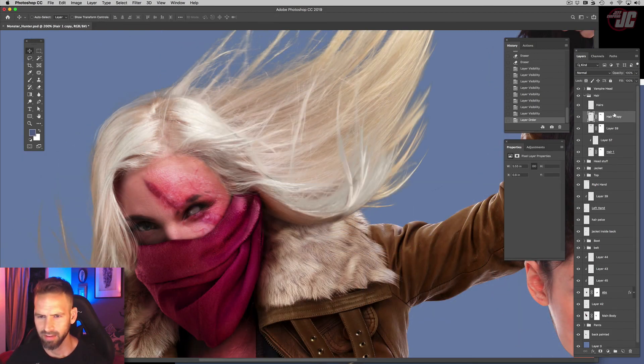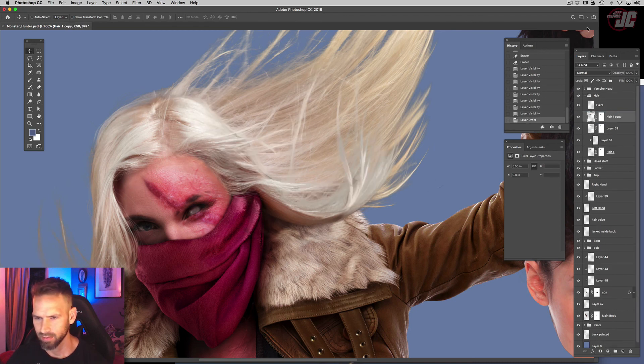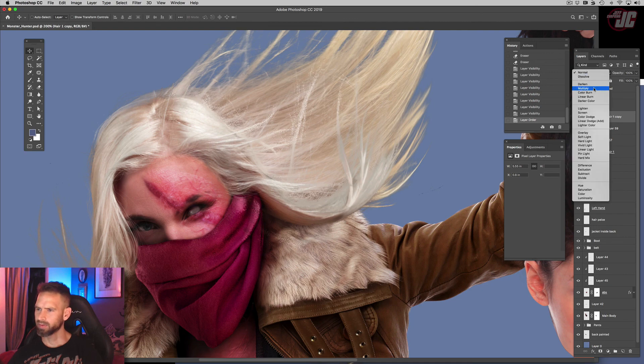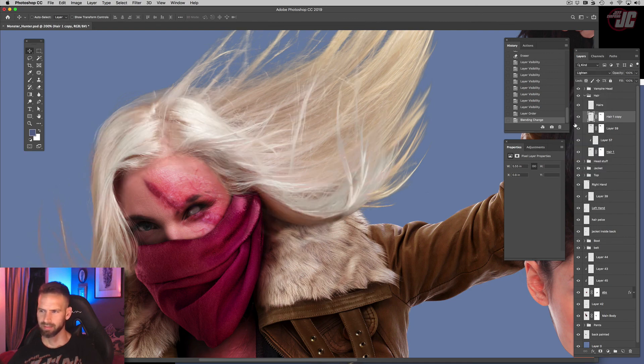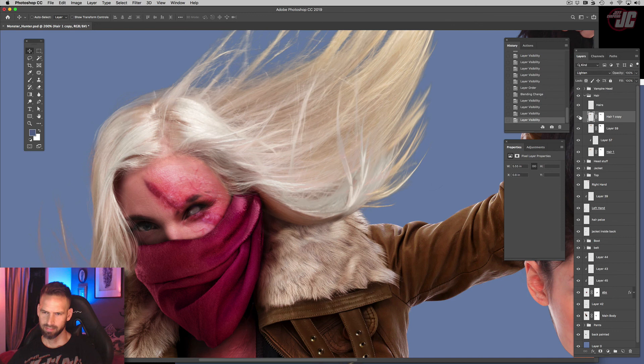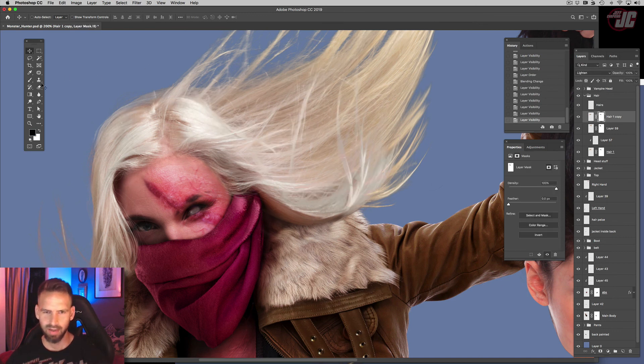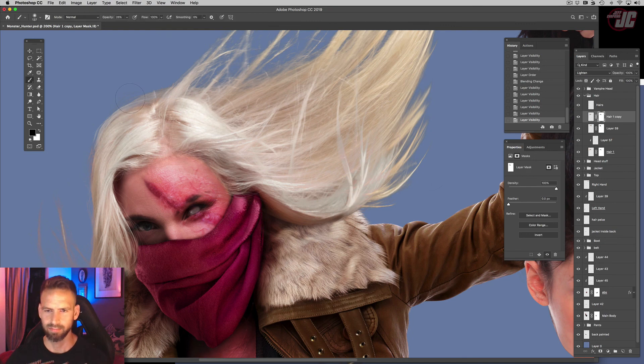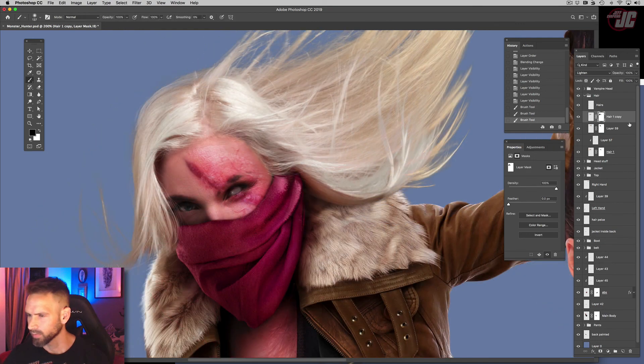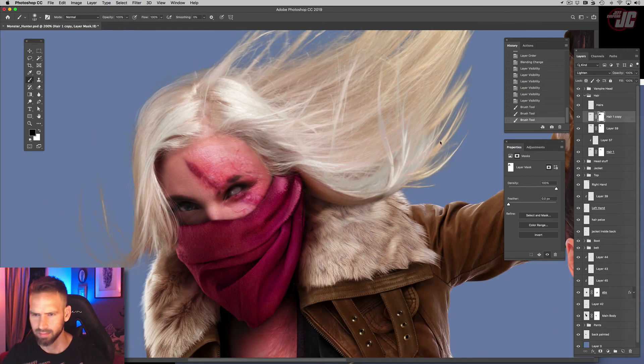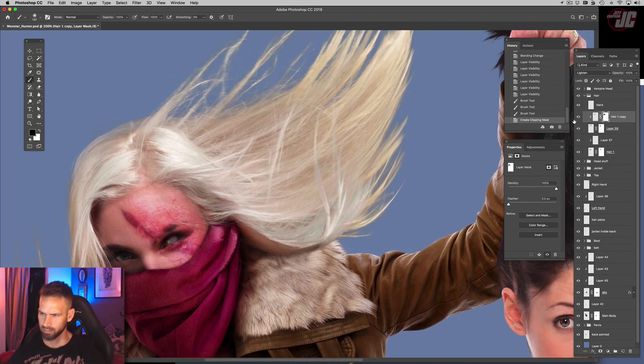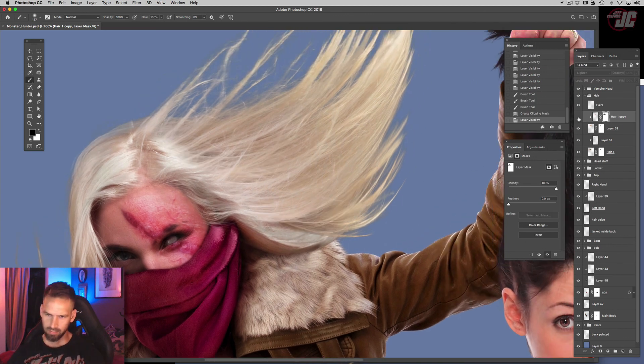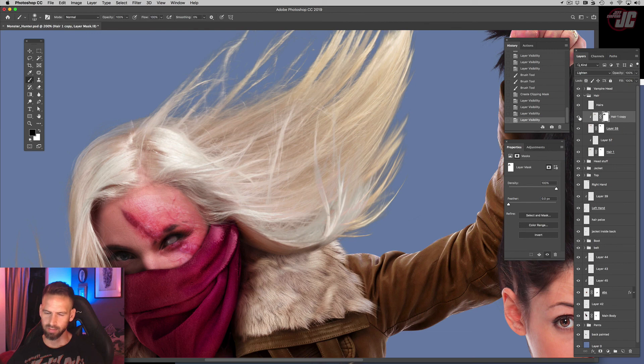Let's try something. Let's put that on top. Let's duplicate this one, put it on top. Maybe put that on lighten. You know what, I kinda like that. Actually, you know what, let's clip it to that layer. Yeah, I like that. That adds a little more depth to it.